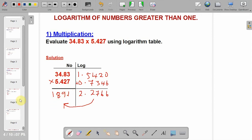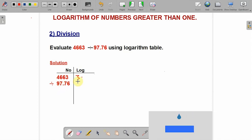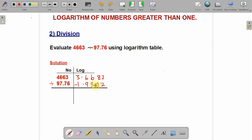Number 2: division. We are asked to evaluate 4663 divided by 97.76 using the logarithm table. Write them down like before and get their characteristics. The characteristics of 4663 is 3 — it has 4 digits. For 97.76 the characteristics is 1. From the logarithm table, check 46 under 6, difference 3: it gives 6687. Also check 97 under 7, difference 6: you get 9902. Since they are dividing, you subtract: 3.6687 minus 1.9902 gives 1.6785.